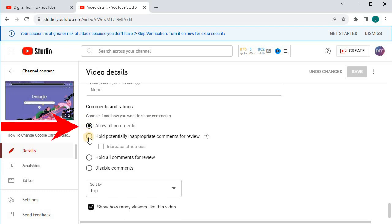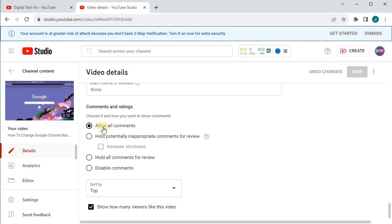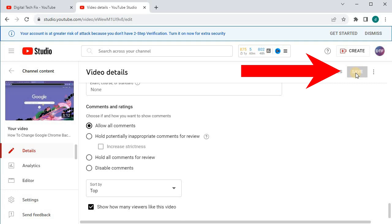Then select the option, Allow all comments. Come up here and press save. I've already got all comments selected, so I cannot save.